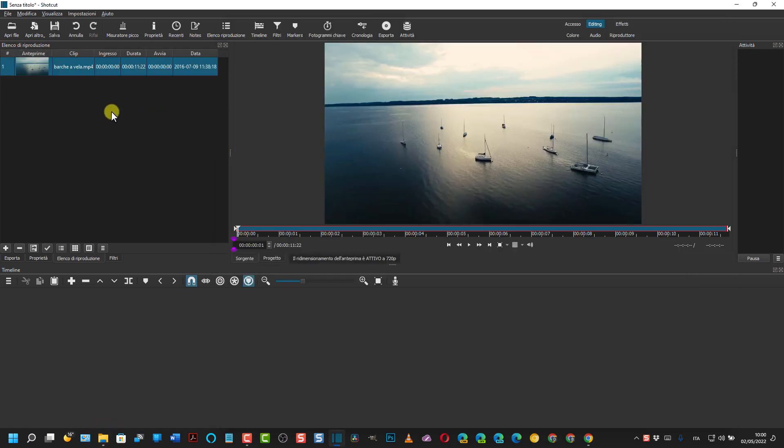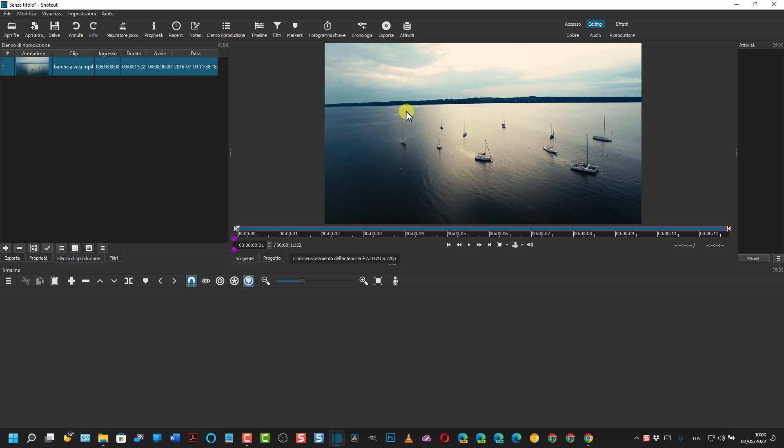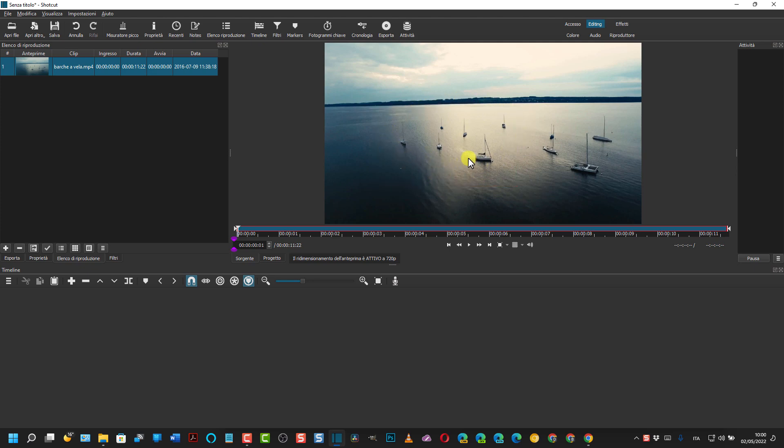Questo è il video che ho trovato. L'obiettivo è quello di rimuovere tutte queste barche che stanno sulla parte del centro-sinistra del mare e lasciare soltanto quelle che stanno nella parte destra.